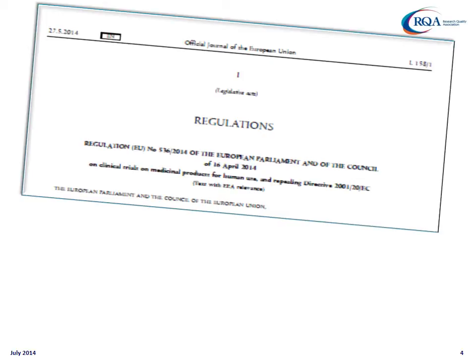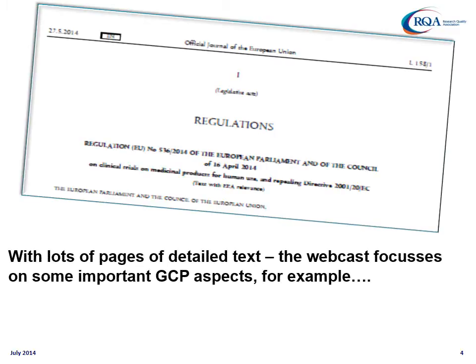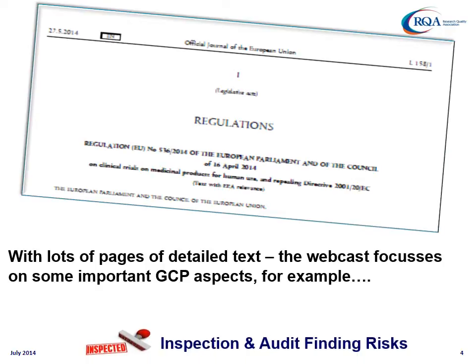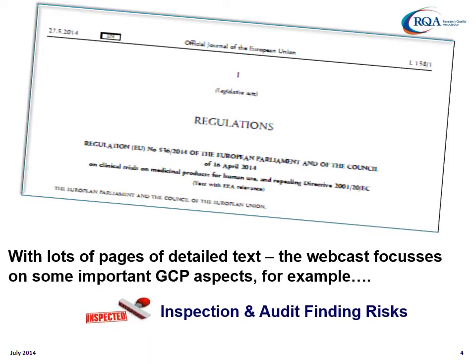This is what the regulation looks like. It's called 536/2014. There's an awful lot of detail in there. What the RQA webcast concentrates on is some of the GCP aspects, particularly inspection and audit finding risks.